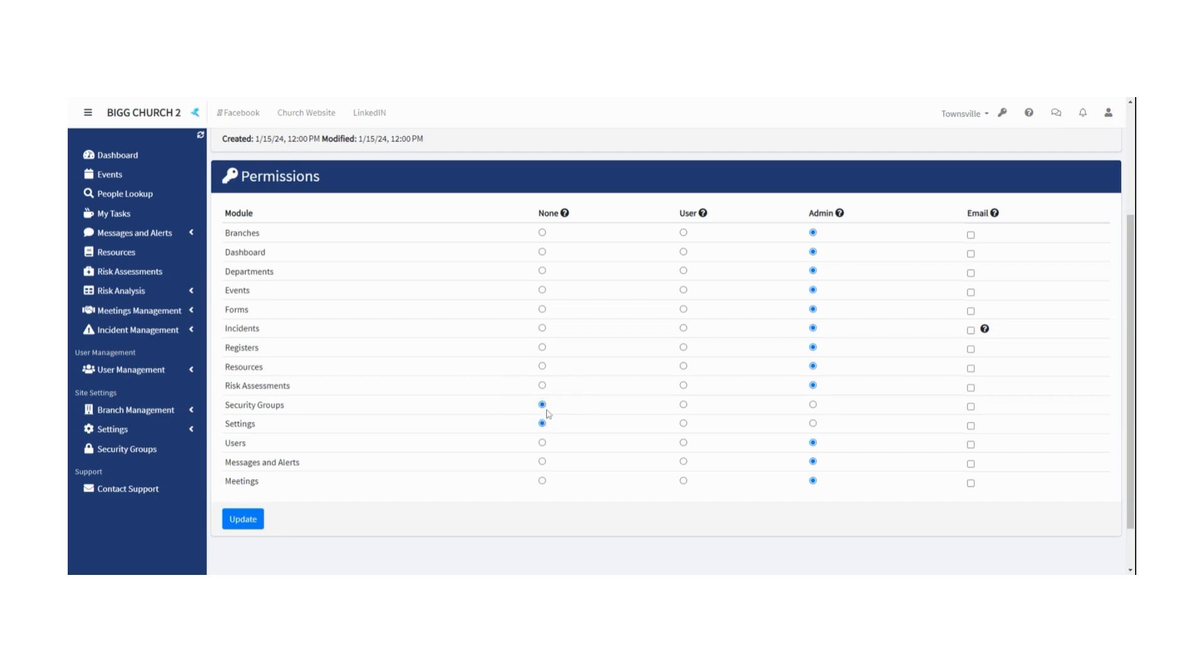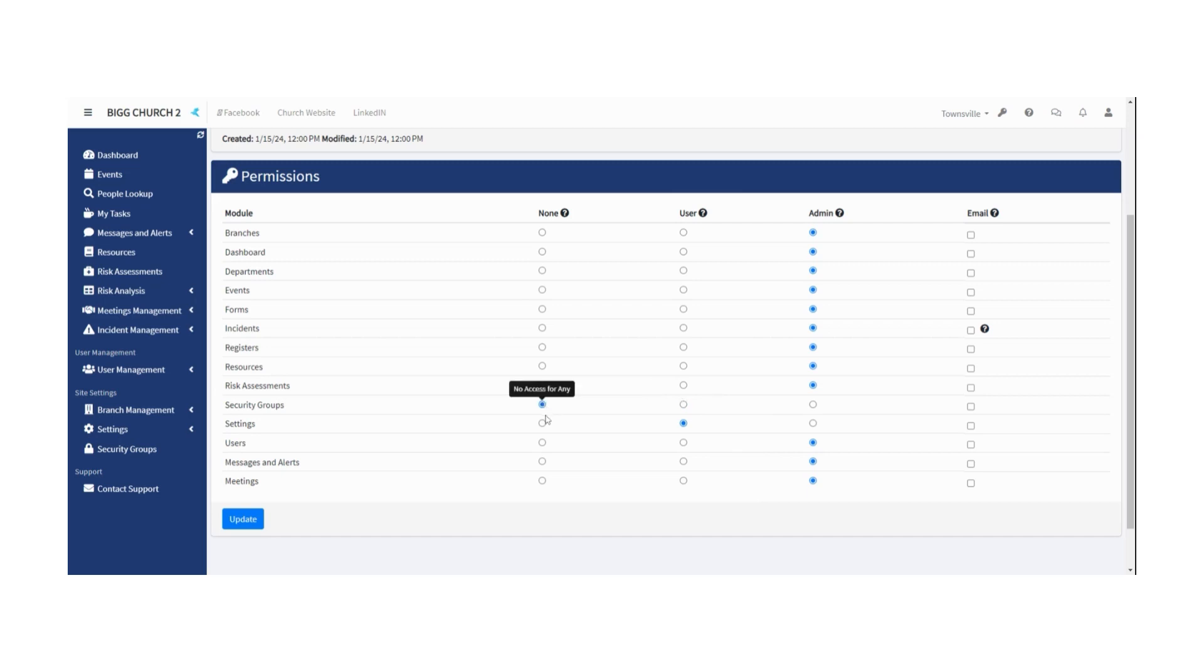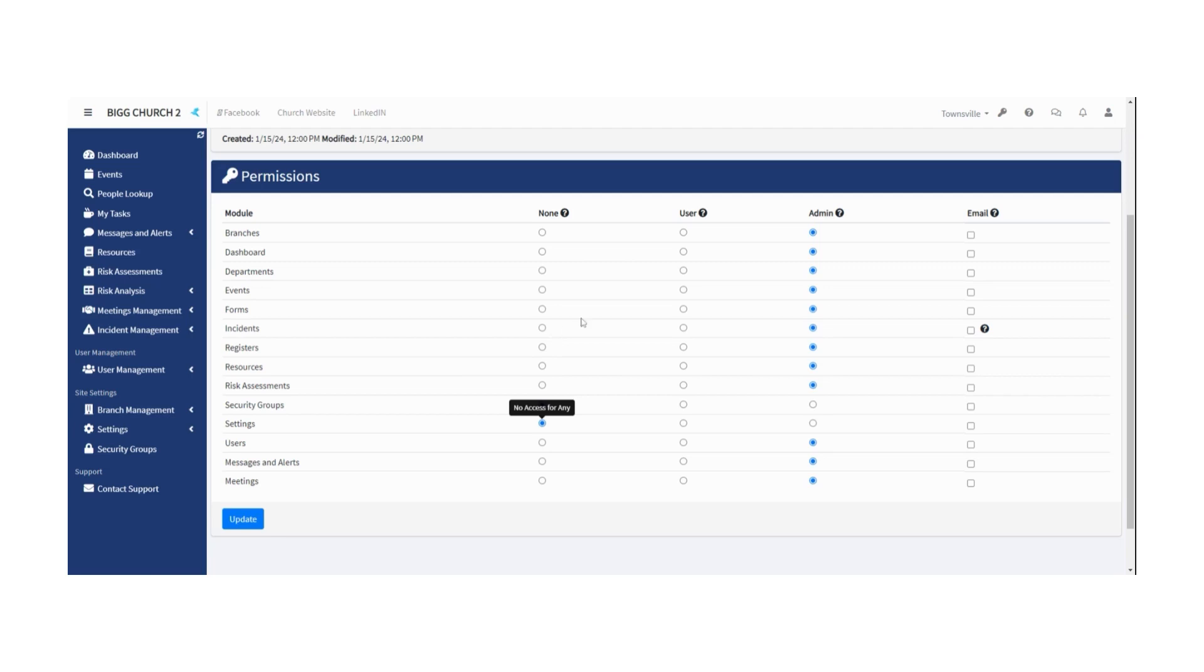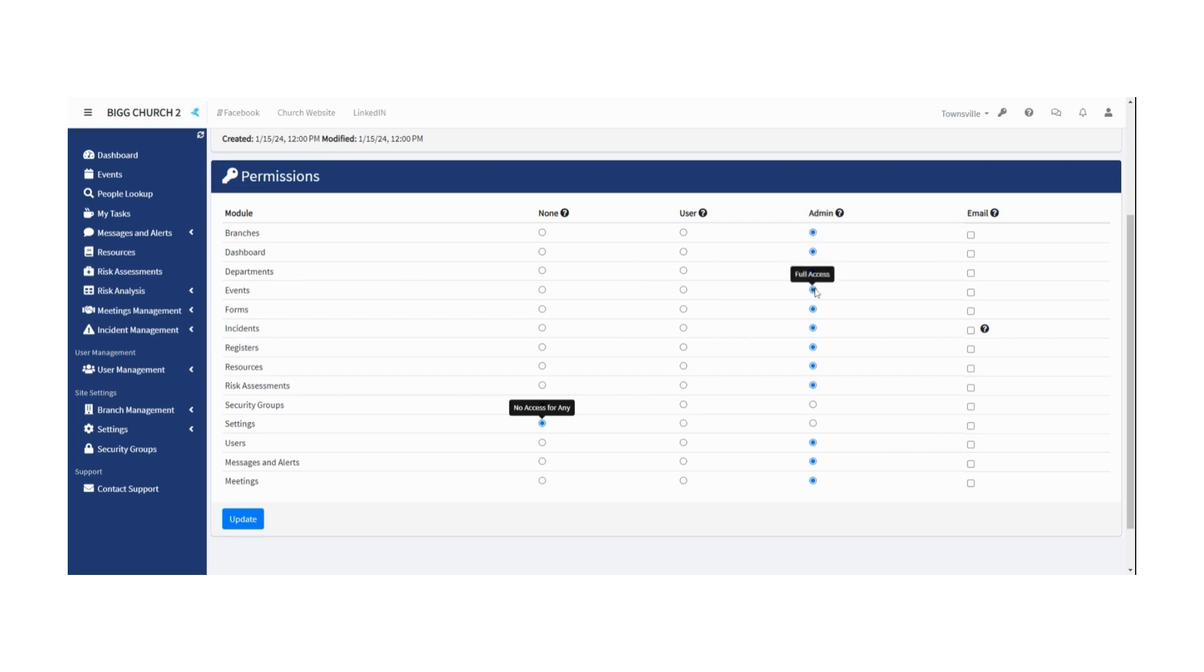In fact, everybody has no access to security groups and settings except for the super admins. You can change that. You might decide the board can have view access so they can see what's going on, but they can't change it. That's up to you. But I recommend leaving it as no access because generally speaking, this is stuff that you only want someone who really knows what they're doing to do. Now, the other kinds of access. So none is you can't even see it. User means you can see it and you have some privileges. For example, in incidents, you can add an incident report. In risk assessments, if you're a normal user, you can add a risk assessment. But it'll need to be reviewed by someone who has admin access. So this is full access to the particular module.